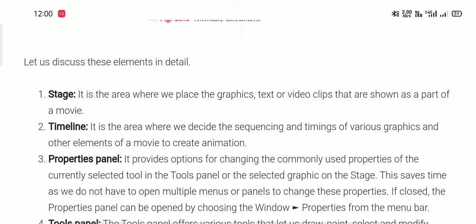The next element is the timeline. The timeline is the area where we decide the sequencing and timing of various graphics and other elements of a movie to create animation. The timeline decides which graphics and elements will be shown in the animation.